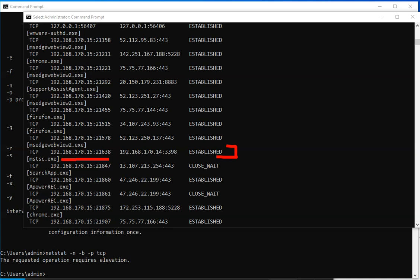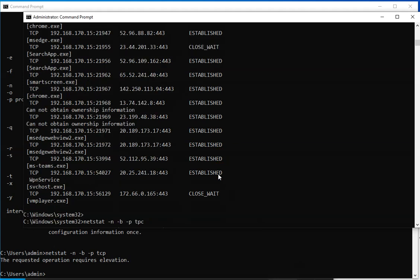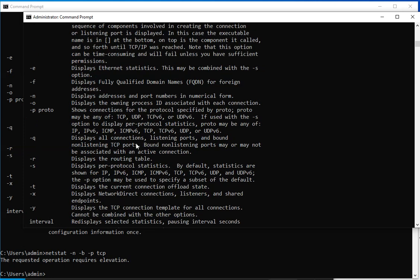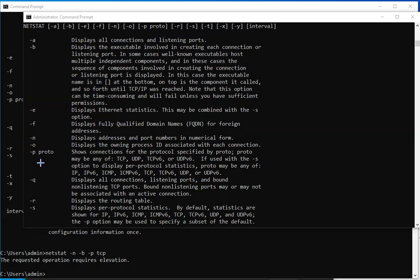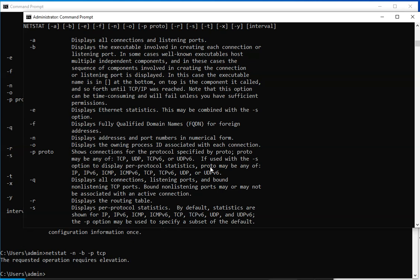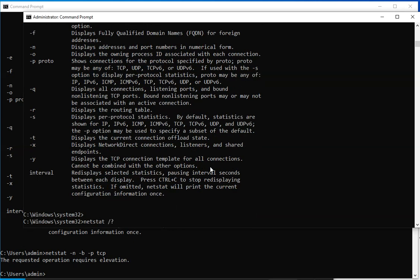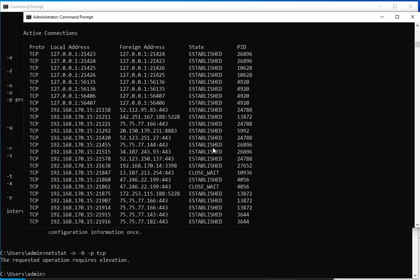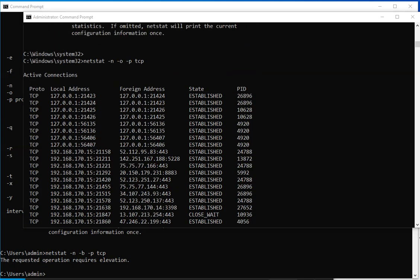Another way you could do that is by displaying the process ID number. And let's go back into the help menu to find that option. So if we come right here, display ethernet, the place for qualified domain. And here it is, it is minus O displays the owning process ID associated with this connection. So let's give that a try. Let me come here and I'm going to use minus O.